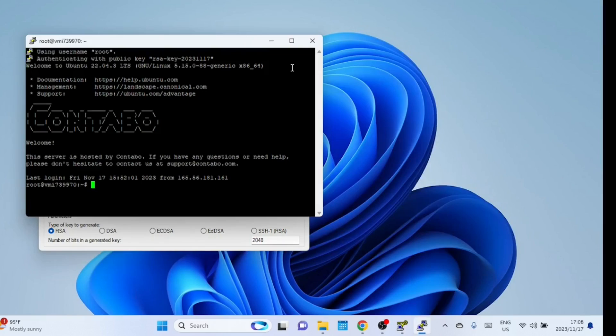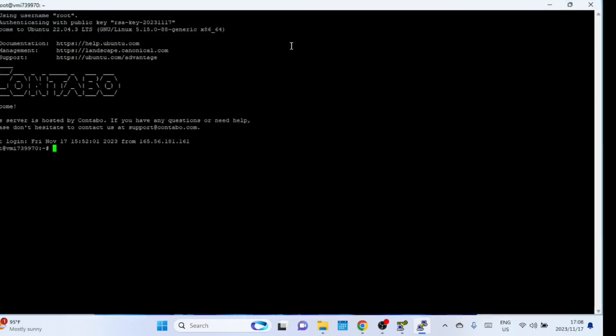Congratulations! You've successfully set up SSH access without a password using PuTTY. If you encounter any issues, double-check the file permissions on the authorized keys file on your server and ensure that the private key file on your Windows machine is secure. Also, confirm that the public key was copied correctly to the server.